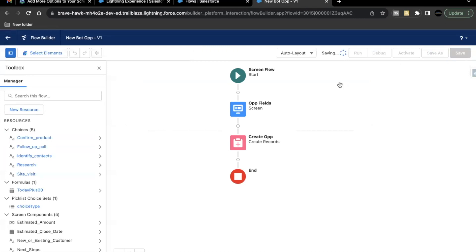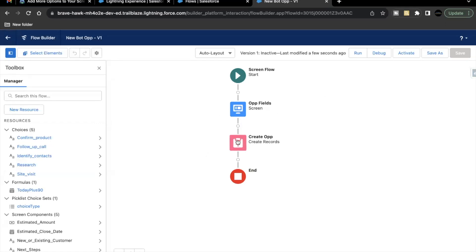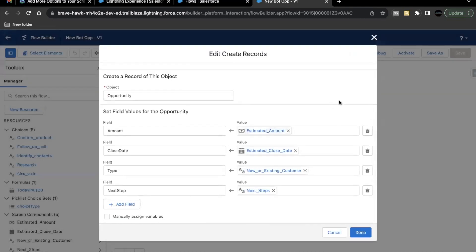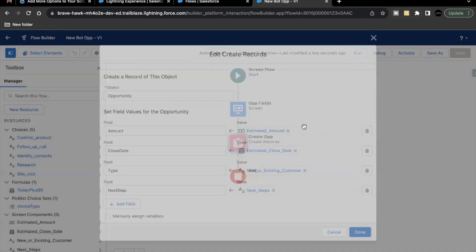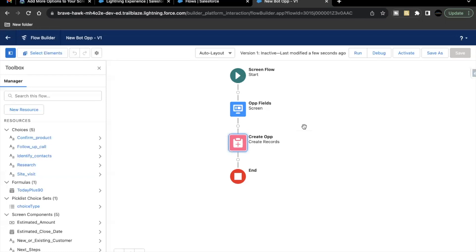Click on Save. Now if you try to debug this flow, we will not be able to create an opportunity record because of the reason I mentioned in the previous unit's challenge as well — we are missing required fields: Opportunity Name and Stage Name. We are not assigning those values to the opportunity as of now. Maybe in future videos or future units of this module we'll be doing that, and at that point we'll try and see whether we are able to create an opportunity record or not.